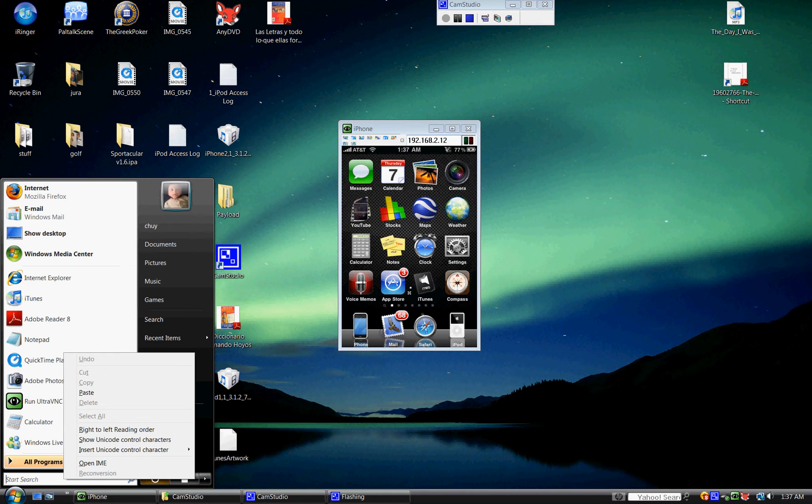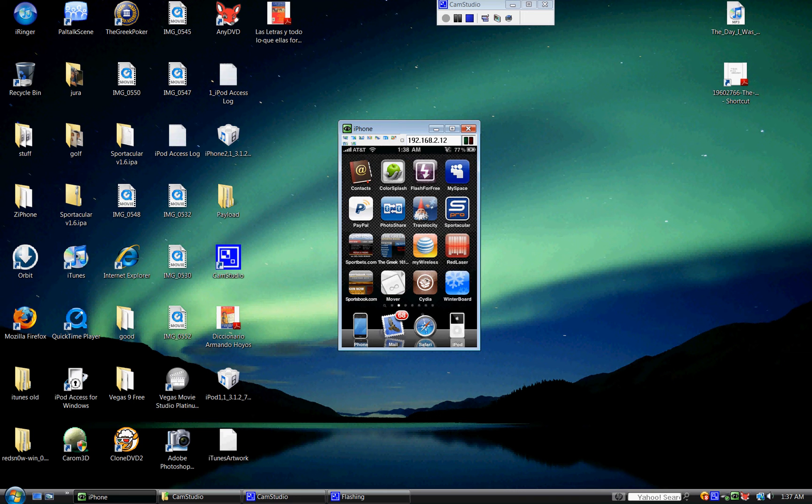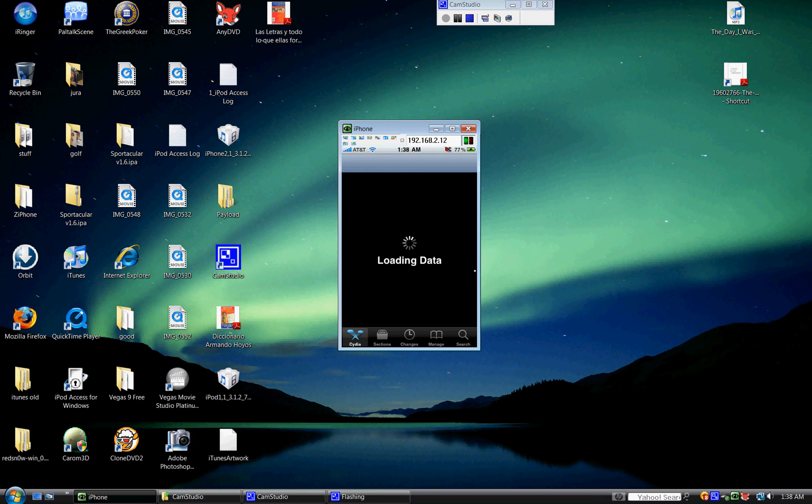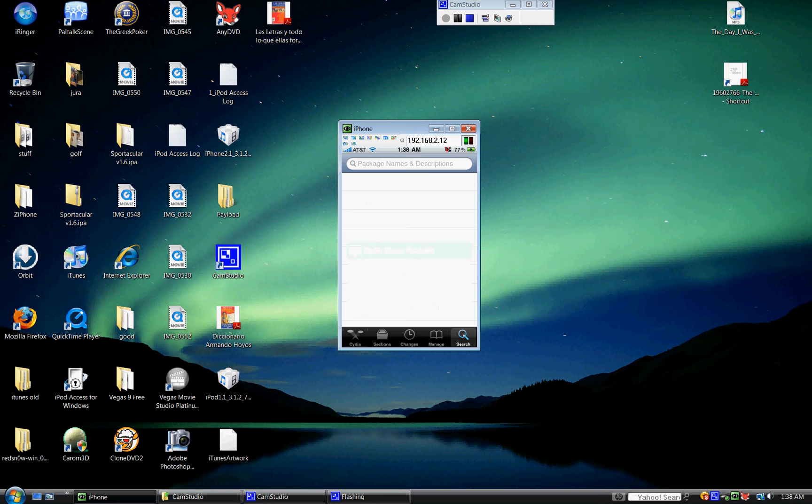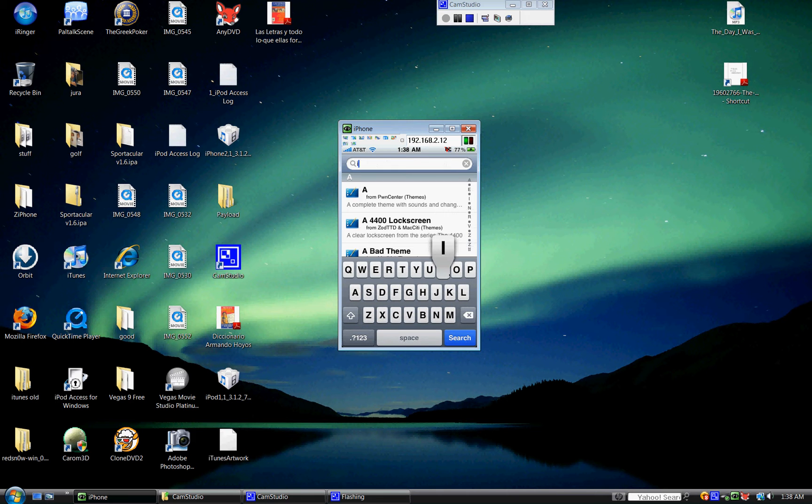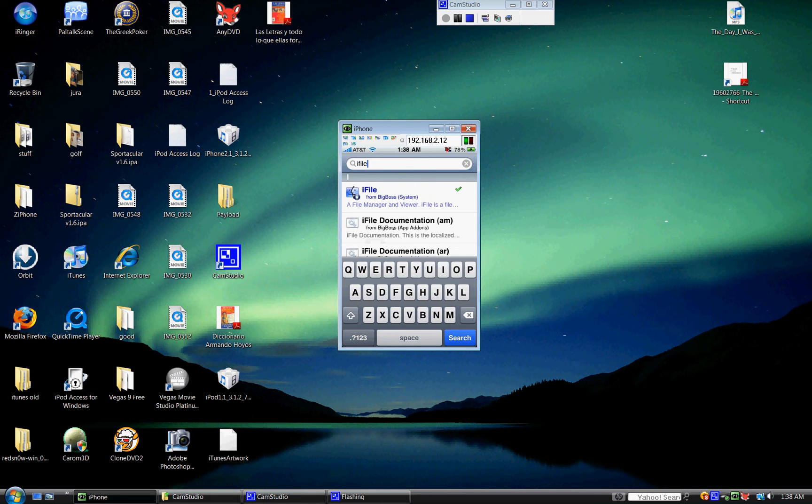And the first thing you're going to want to do is run your Cydia. Let that load for a second. Okay, once that loaded, you're going to go to search, and you're going to search for iFile, I-F-I-L-E, which is this one right here.